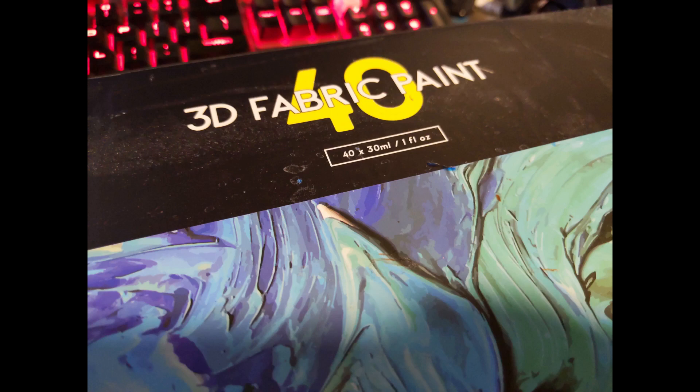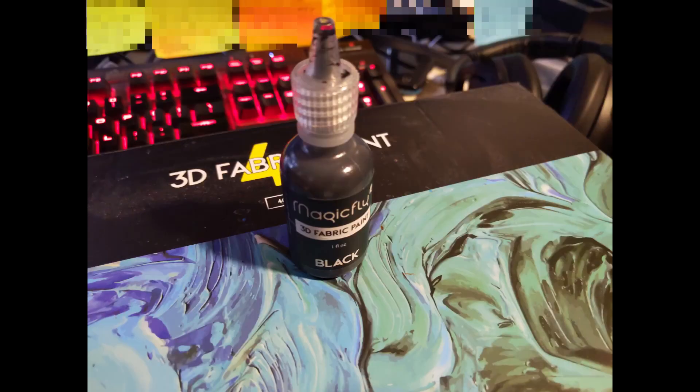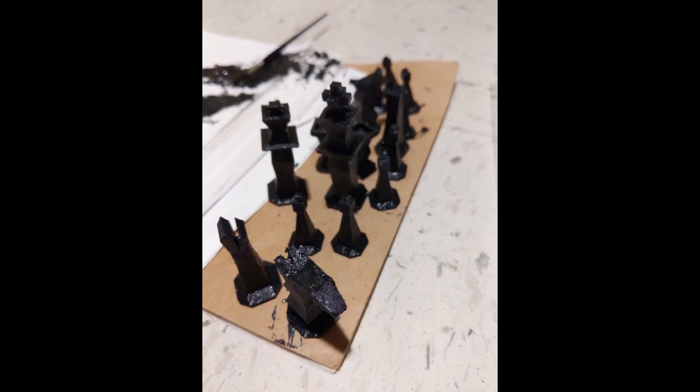We can use things like fabric paints to paint half of them a different color, and then, voila, we have a chess set.